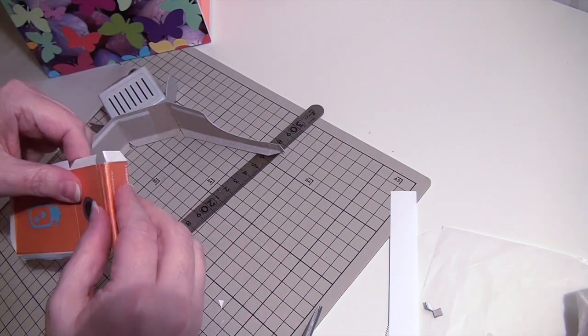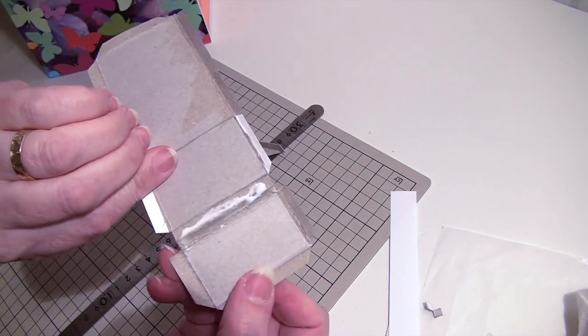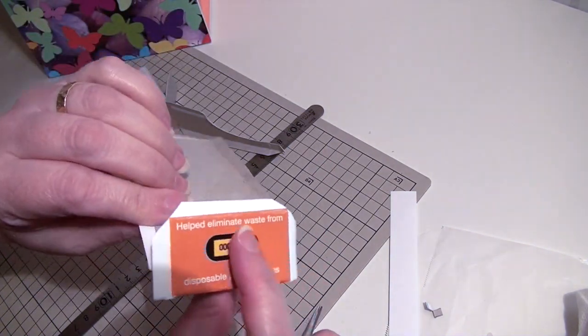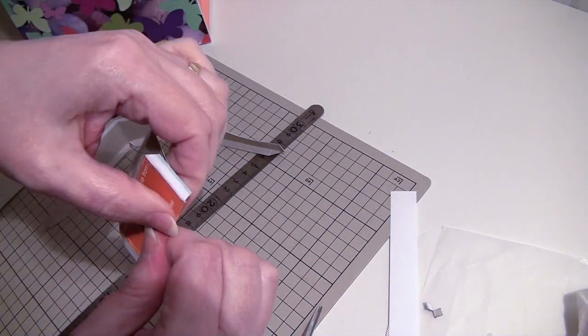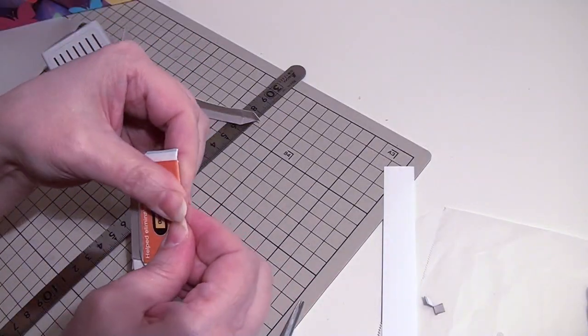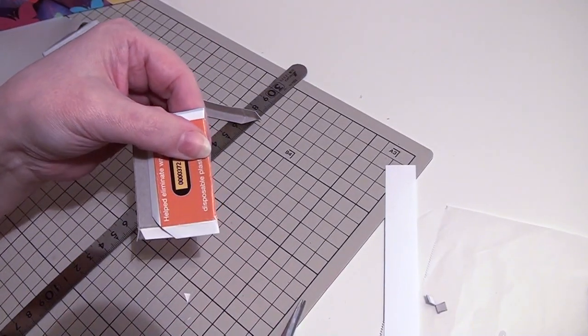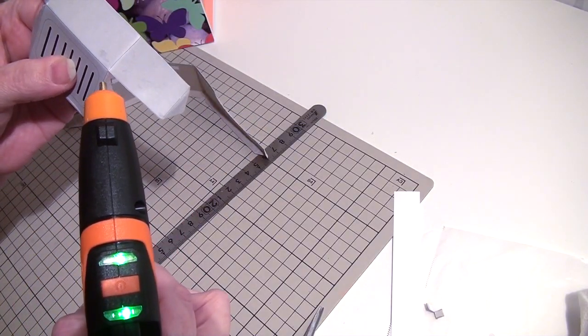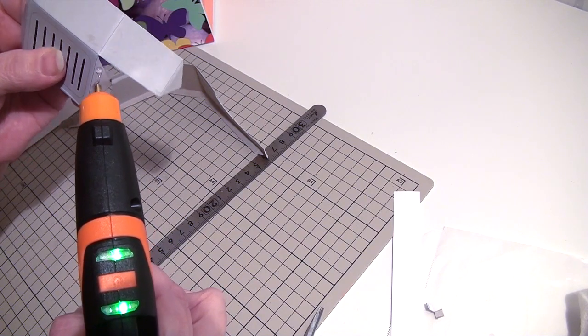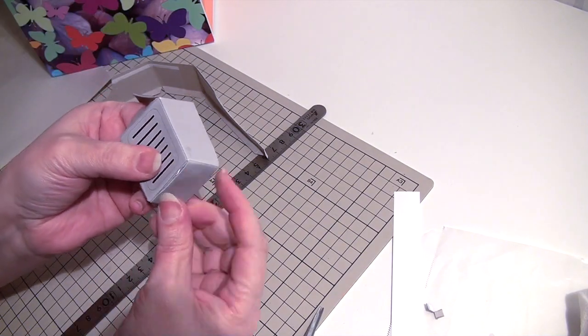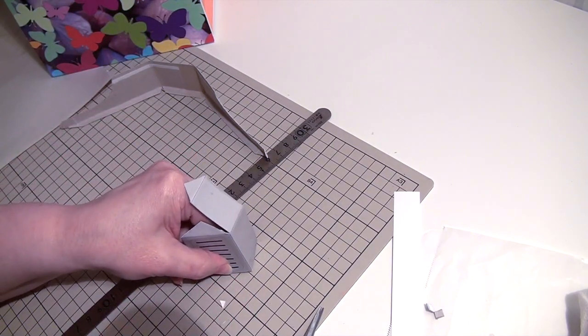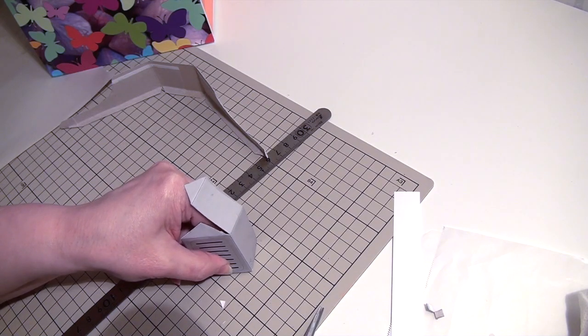Bend all lines first. Then glue the small part under the number display behind the display and press it. Next glue the base together, but keep the edges a little bit open without glue. Later we will glue the top part inside.